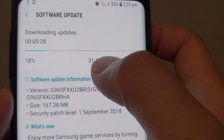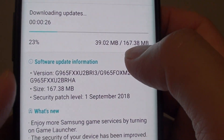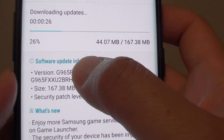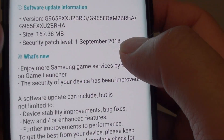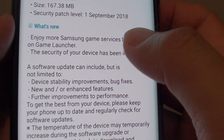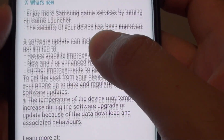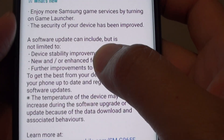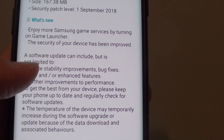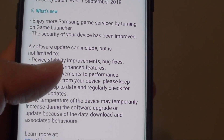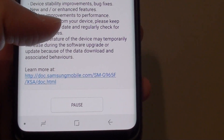So you have some software update information here as well — it tells you the version, the size of the file, and it tells you what's new in this update, what bug fixes will be carried out, and any new features that will be added to the update.